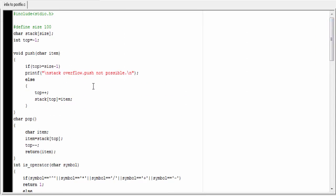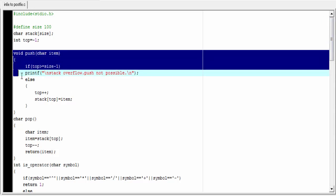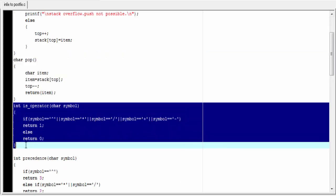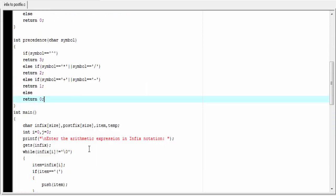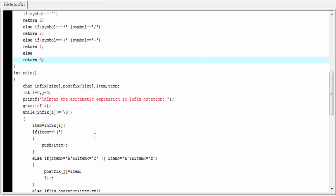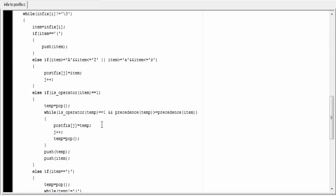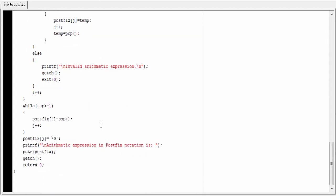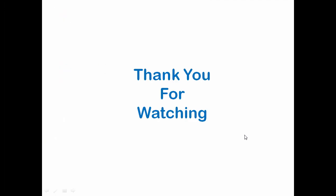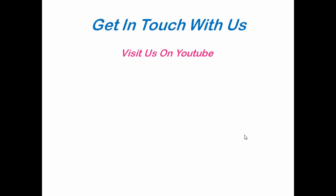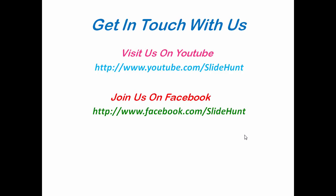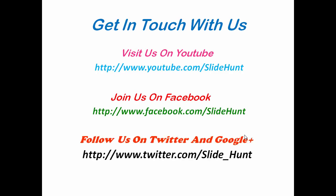Let's review the program. We wrote four functions: push, pop, is_operator, and precedence, followed by the main function. Hope you understand. If you like this video, please share it and click the like button on YouTube. Visit us at youtube.com/slidehunt, facebook.com/slidehunt, and follow us on Twitter and Google Plus.